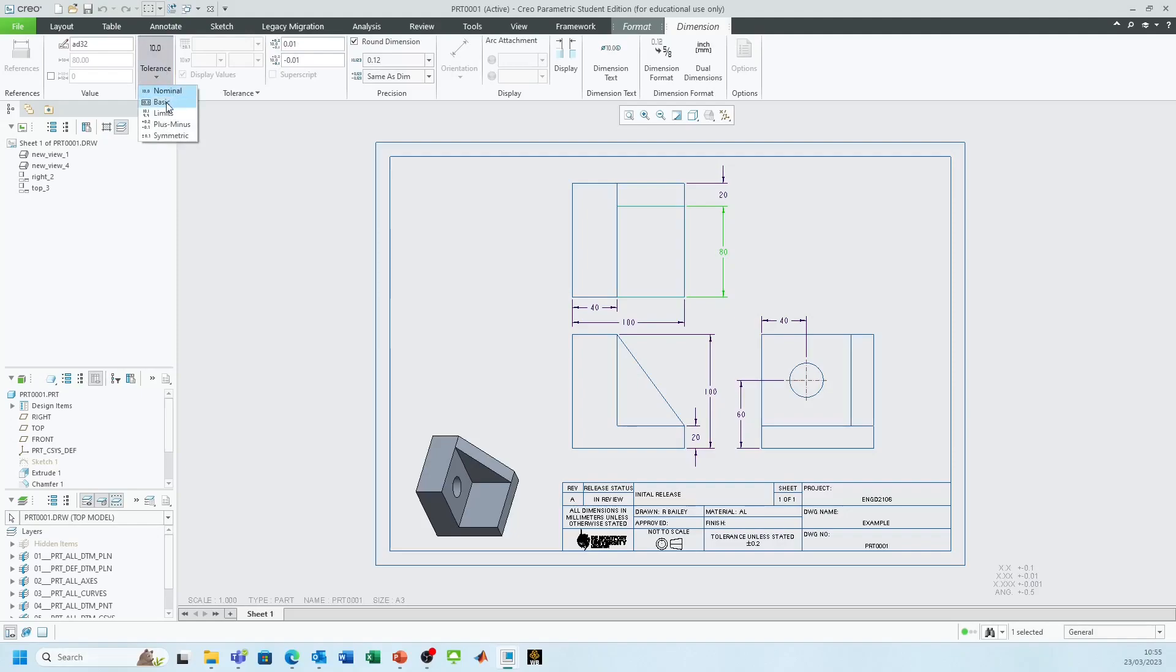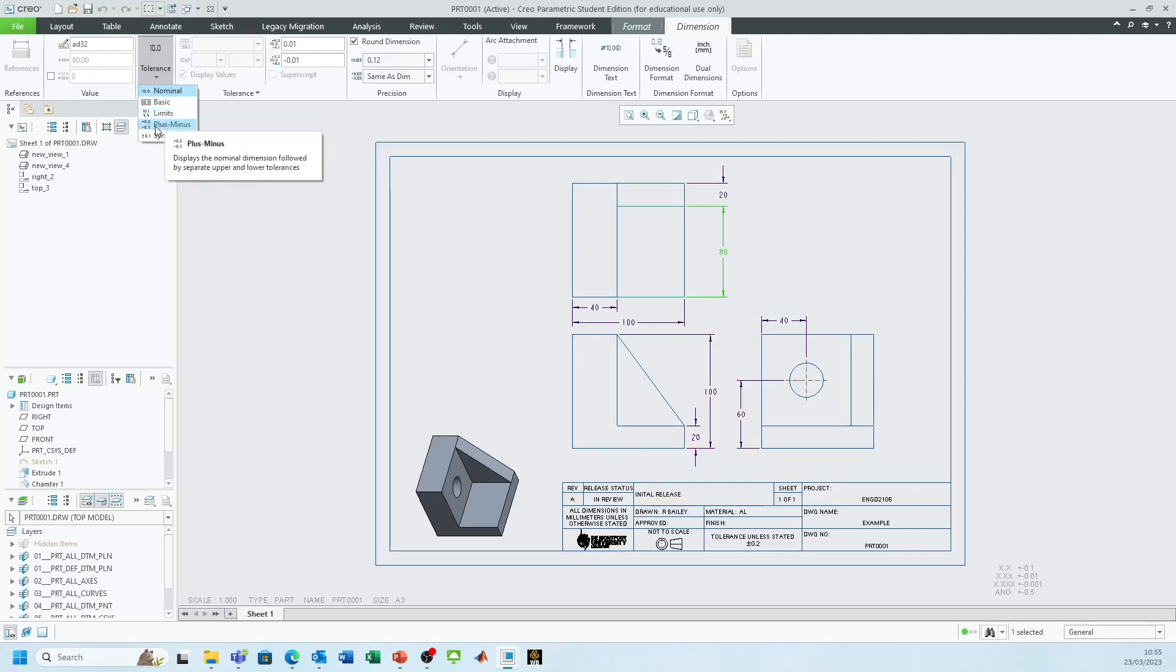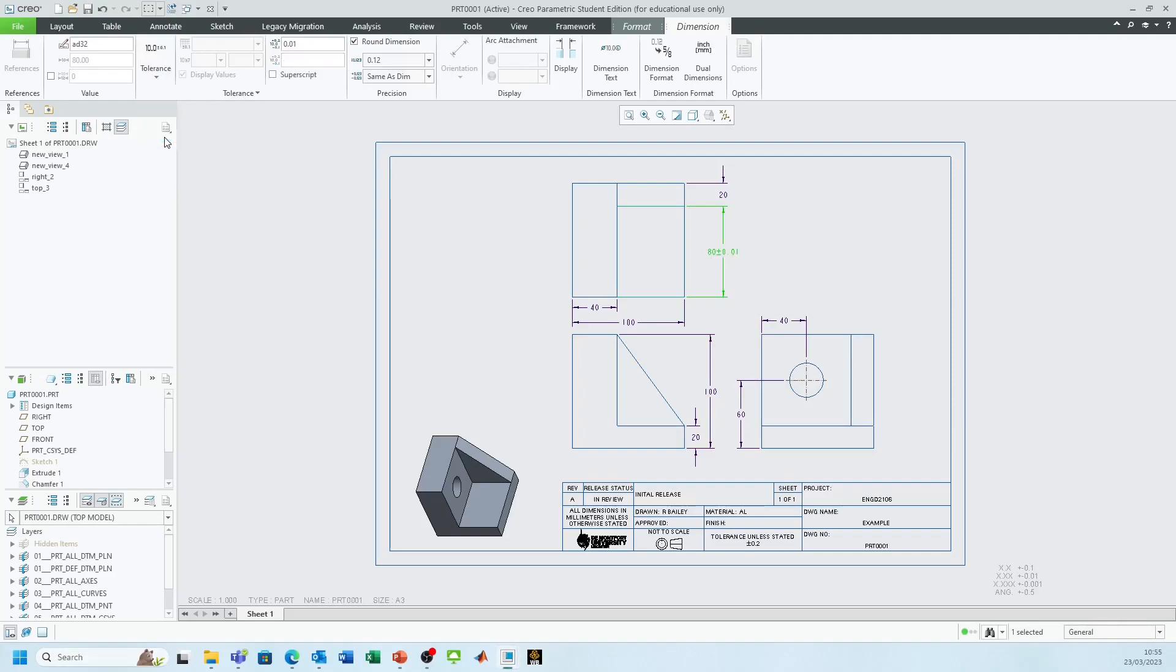We can turn them into basic dimensions, or we can change the value to Limit so we can add plus or minus or symmetrical tolerance. In this case I'll just add a symmetrical tolerance and we'll make this 0.1.